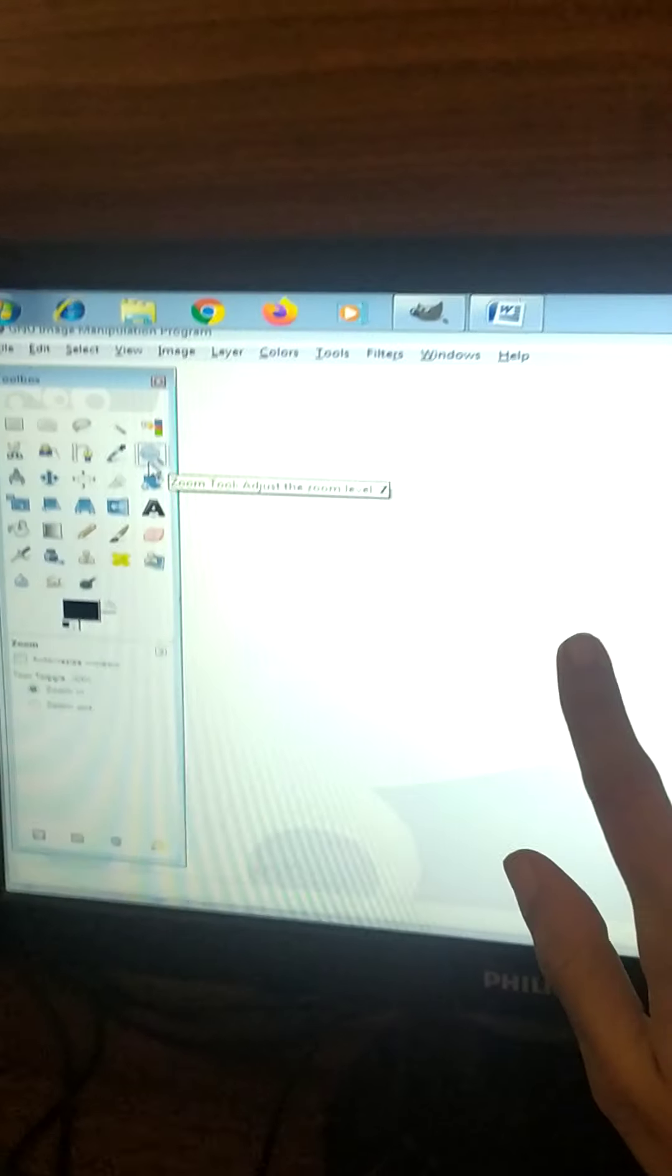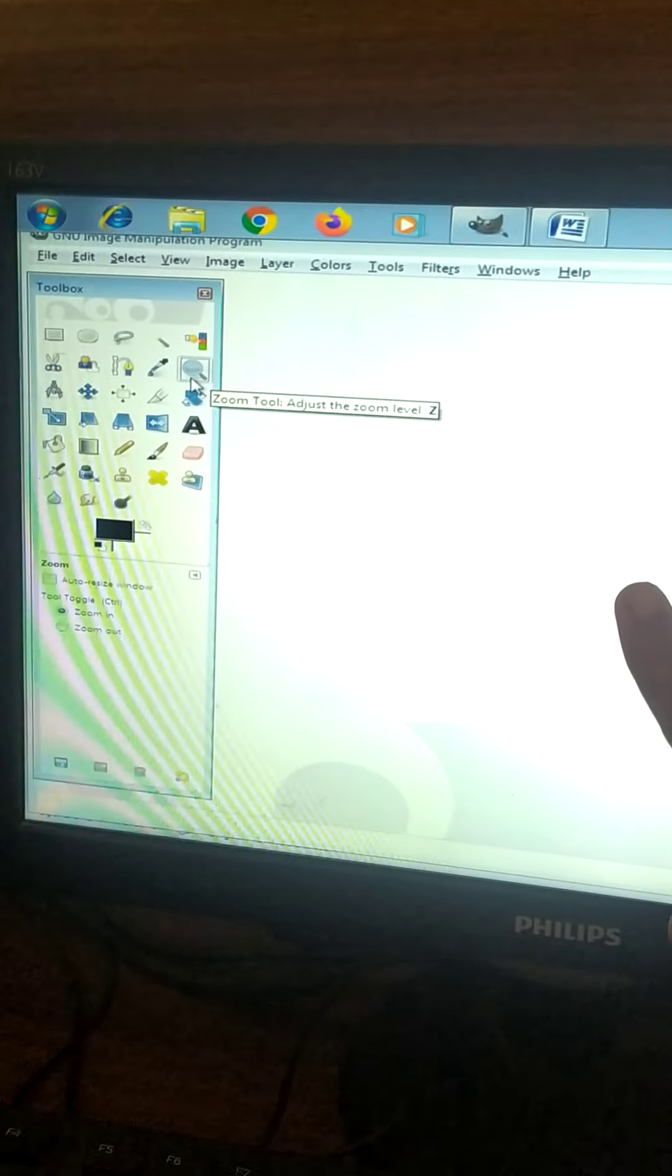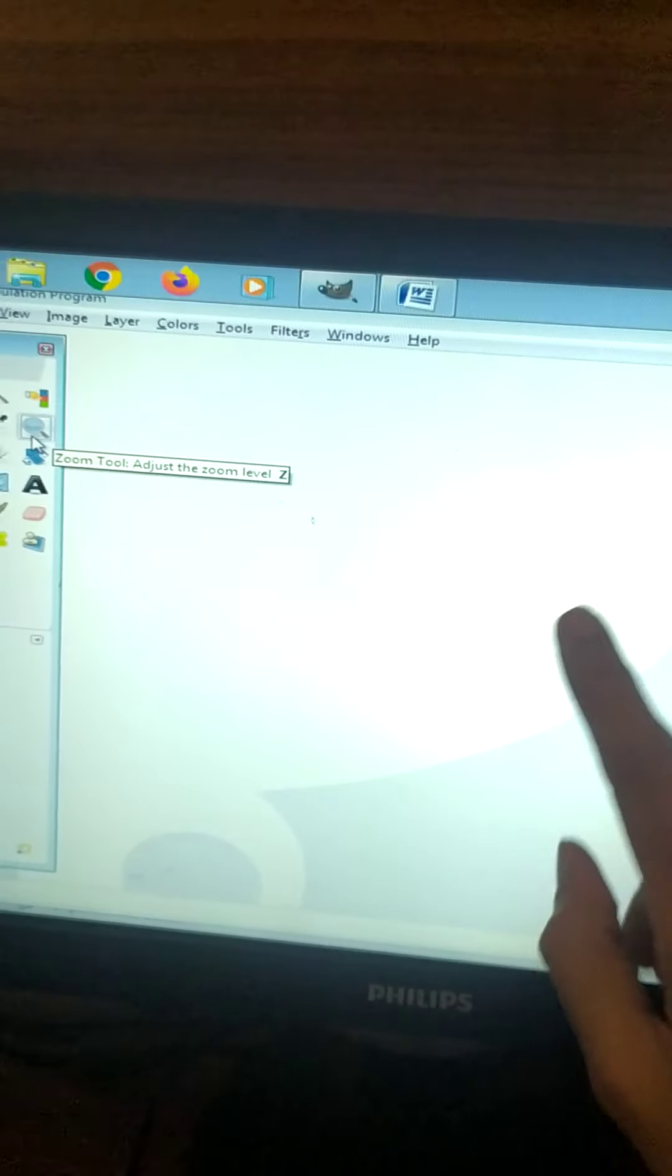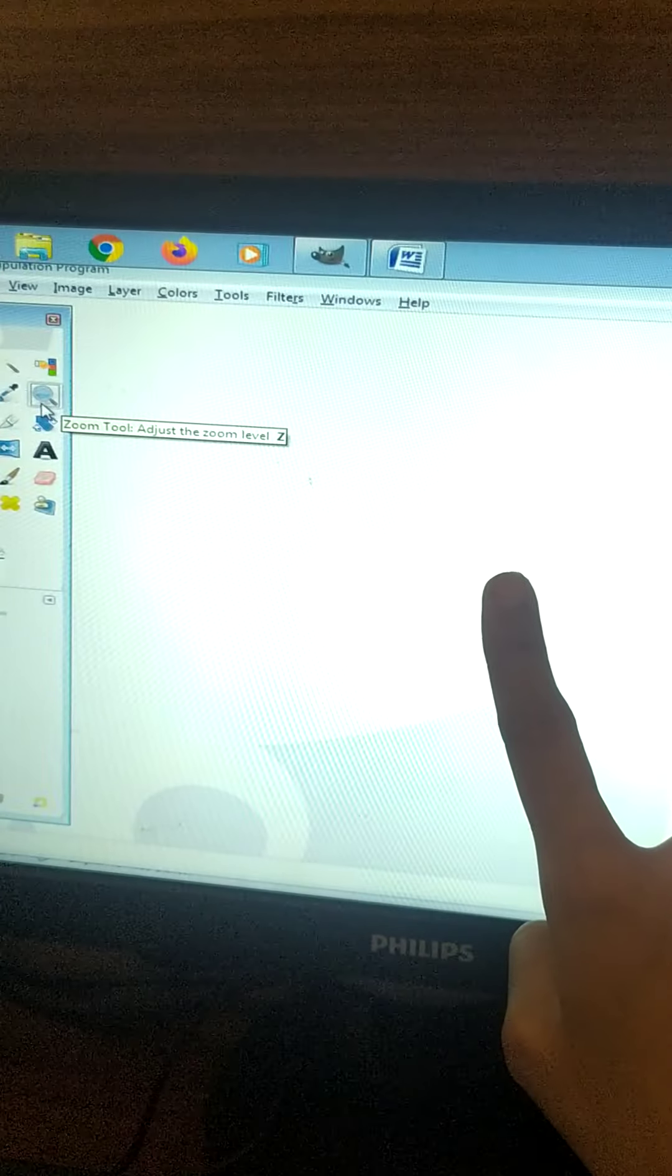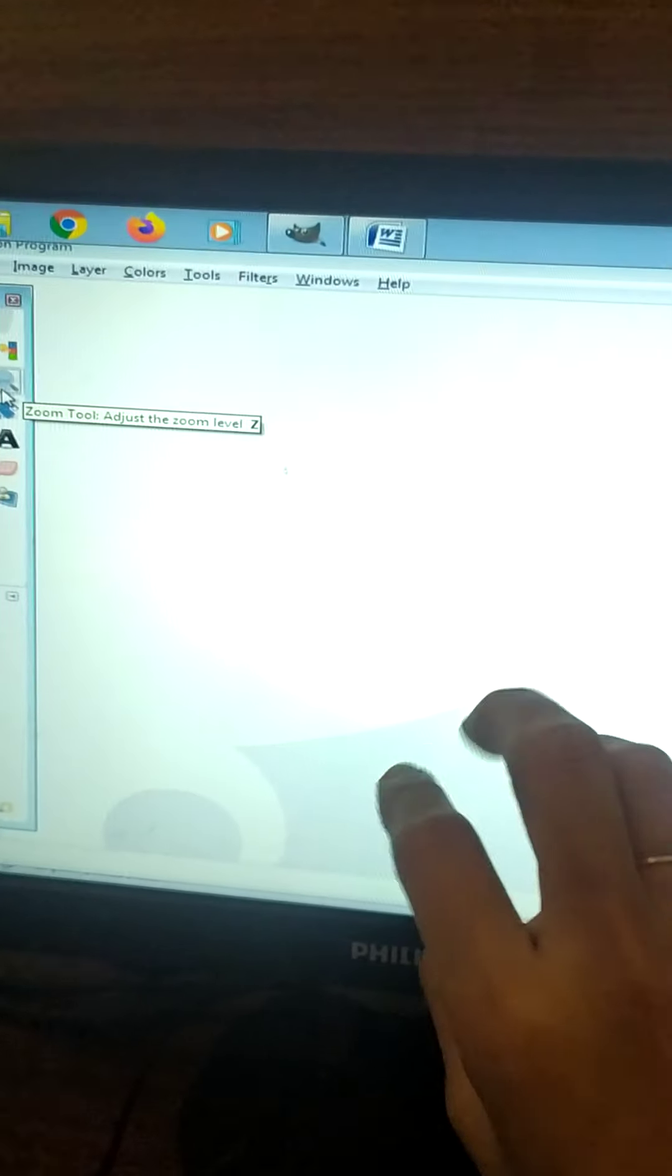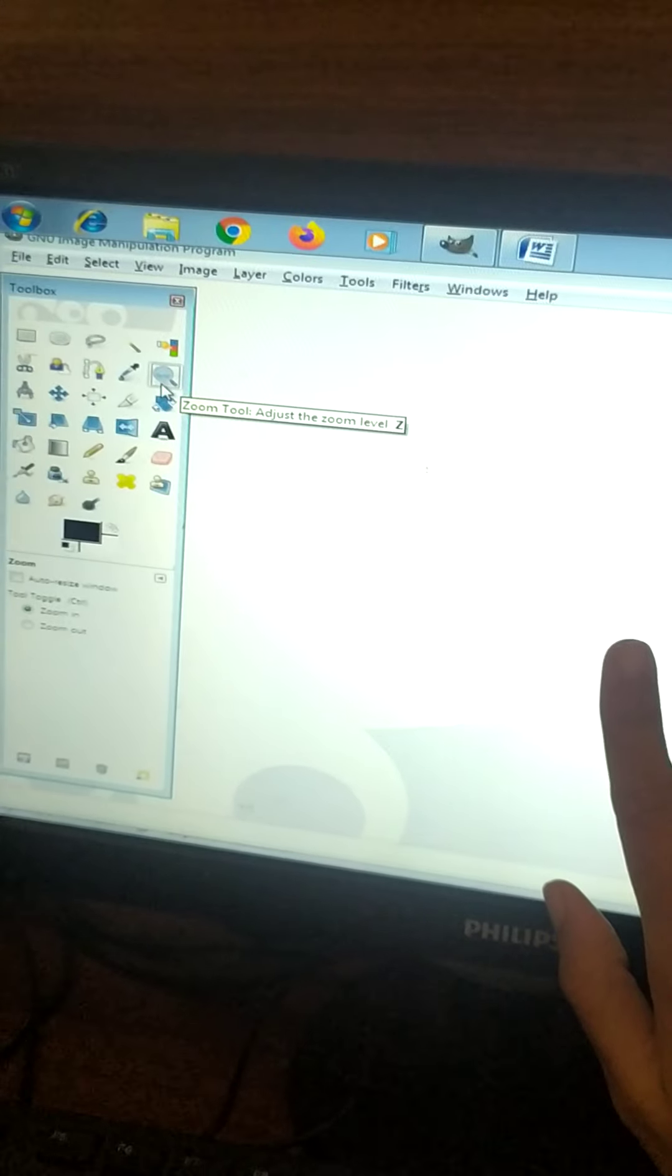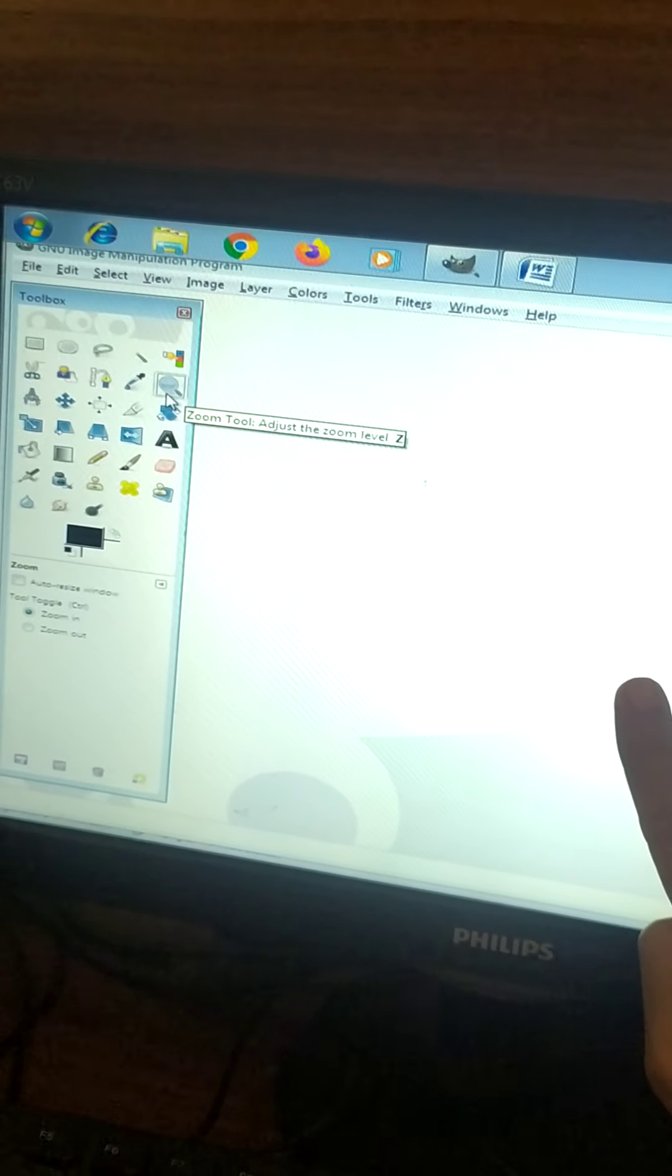Then this, the center part, the screen. This is known as the image window. Whenever you open an image or photo to edit or do whatever you want to do, it will be shown over here. It's like your workspace. You will work over here on the image. So this is the image window.